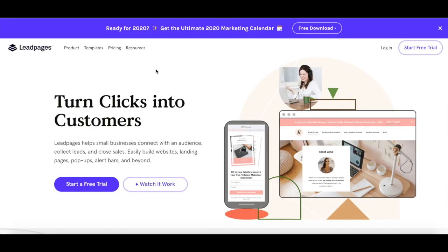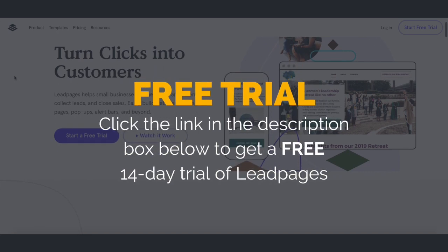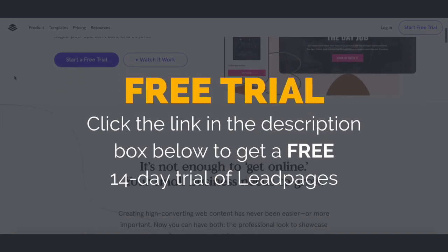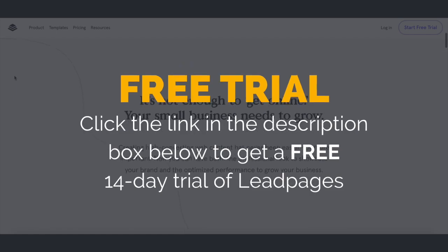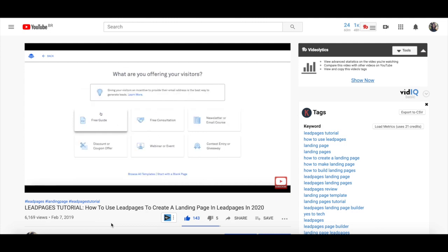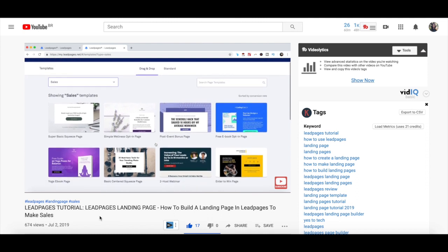On the higher end, you can purchase a standalone landing page creator. I'm a huge fan of Leadpages for that, and you can get a free 14-day trial of Leadpages when you click on the link in the description box below. To ensure that you use Leadpages to its fullest extent, make sure to watch my videos on how to use Leadpages to create a landing page, and on how to build a landing page in Leadpages to make more sales.